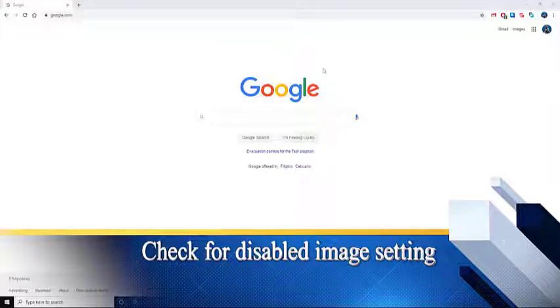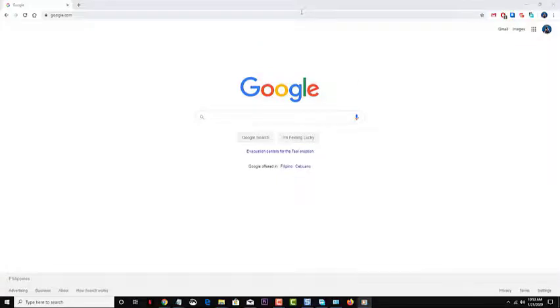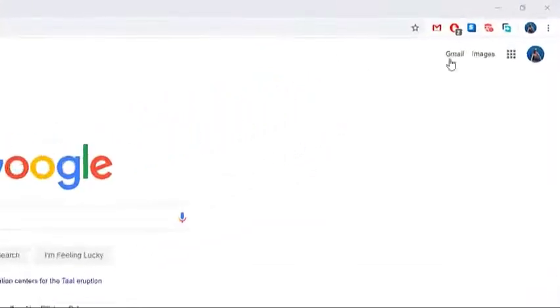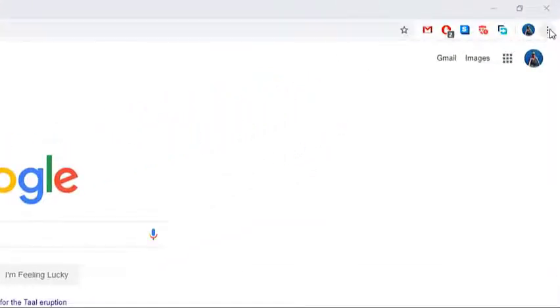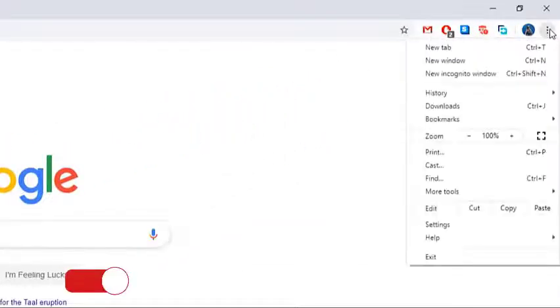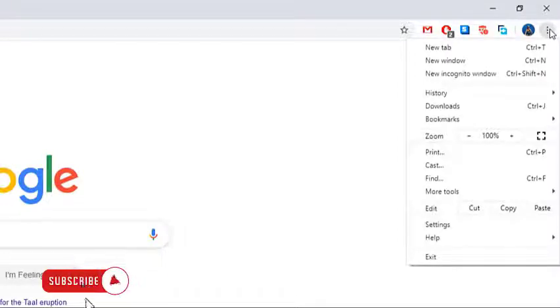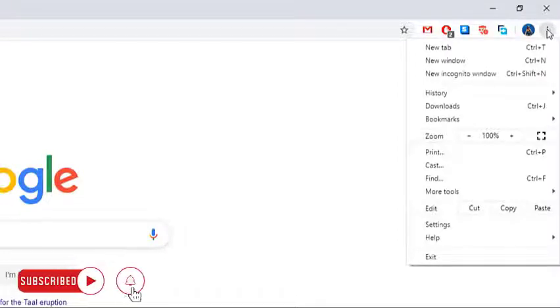Open Chrome browser on your computer. Click on More, the three dots on the upper right side. Click on Settings.